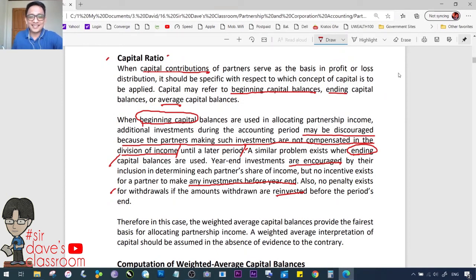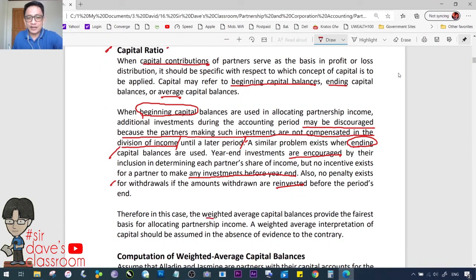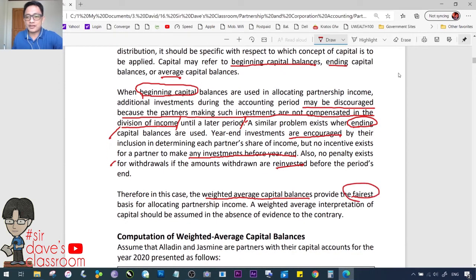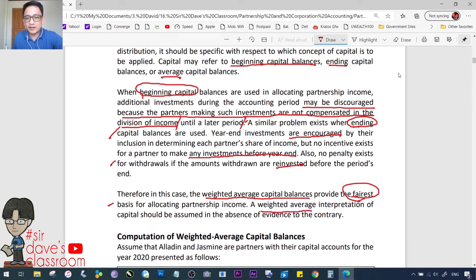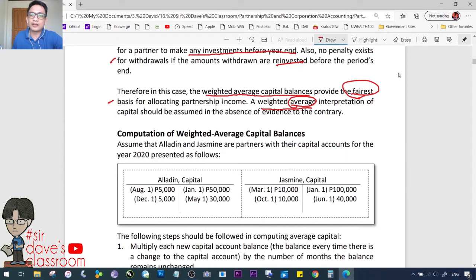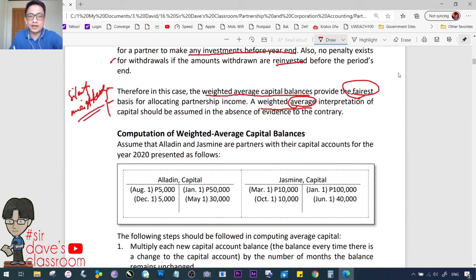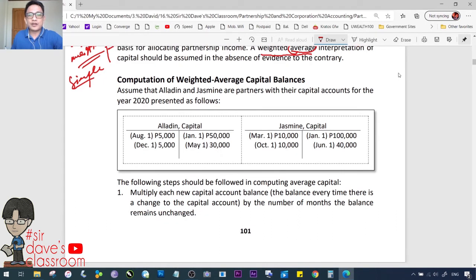Therefore, the weighted average capital balance provides the fairest and most reasonable basis for allocating partnership income. A weighted average interpretation of capital should be assumed in the absence of evidence to the contrary. Note that 'average' can be simple or weighted — when the problem is silent, it must be assumed to be weighted average, not simple average. Simple average is simply beginning plus ending divided by 2, while weighted average accounts for the timing of capital changes.